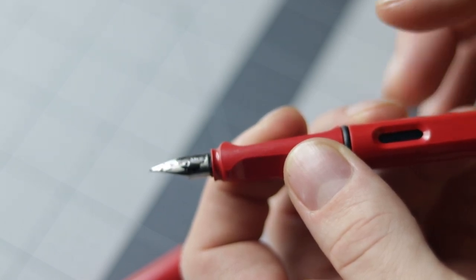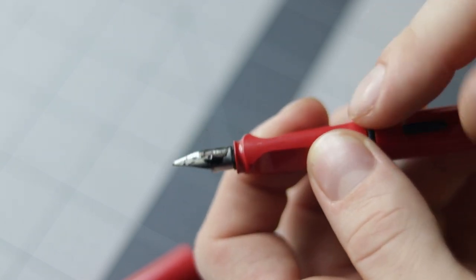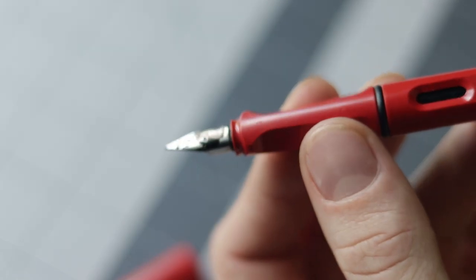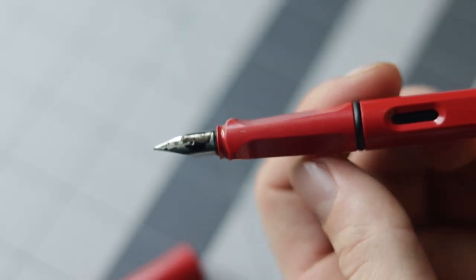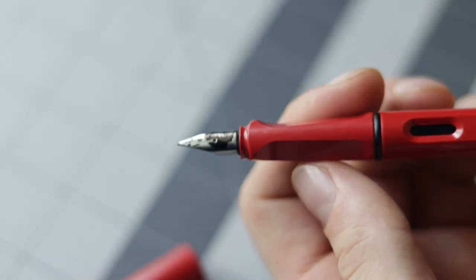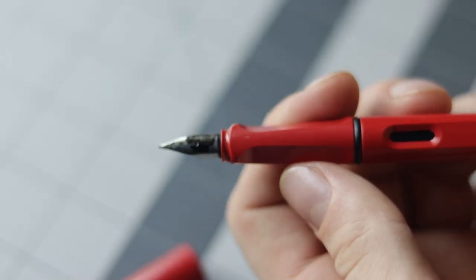Then you're better off with a nib that does not flex, one that is like this here which does not flex at all.